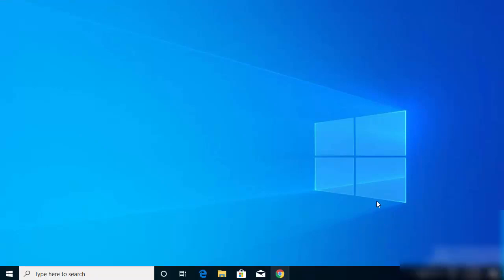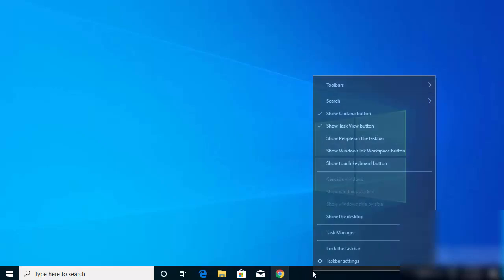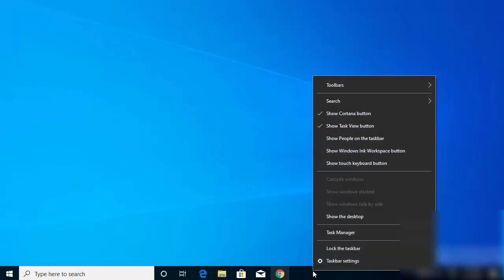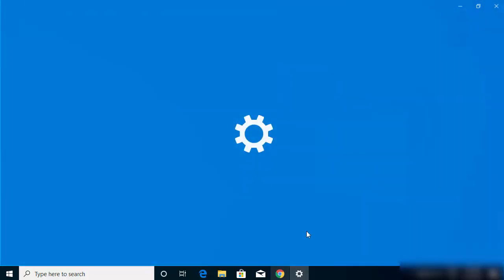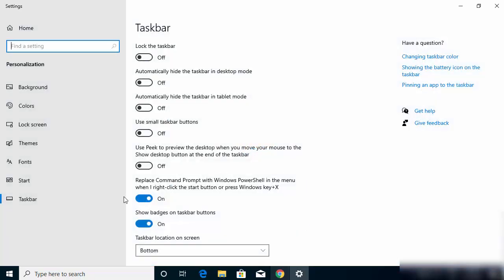So this is the first way you can move your taskbar on your Windows operating system. The second way is, once again, you just need to right-click on your taskbar and then click on taskbar settings, and once this window opens...